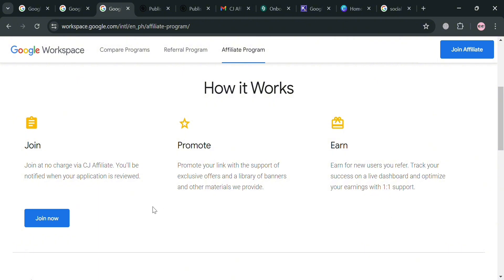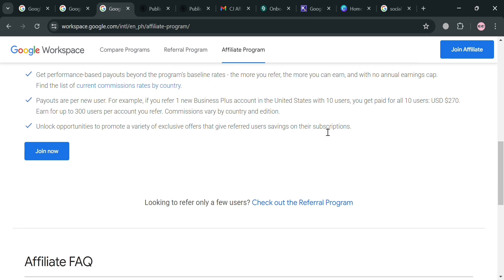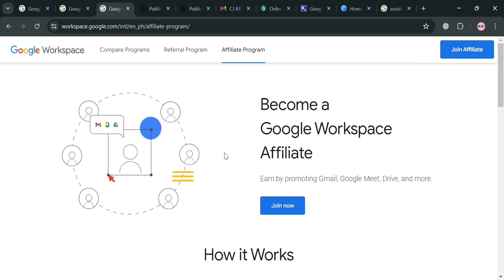After that, you can start earning money for new users you refer. To start joining the affiliate program, just click the 'Join Now' button on the page or use the link in the description below.